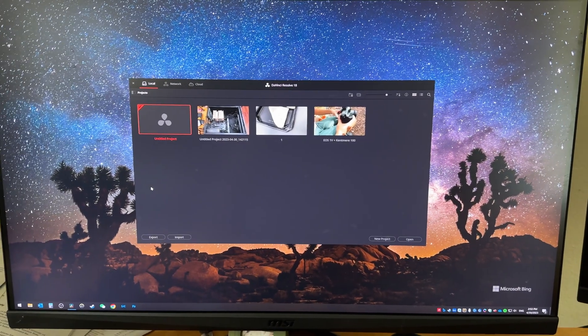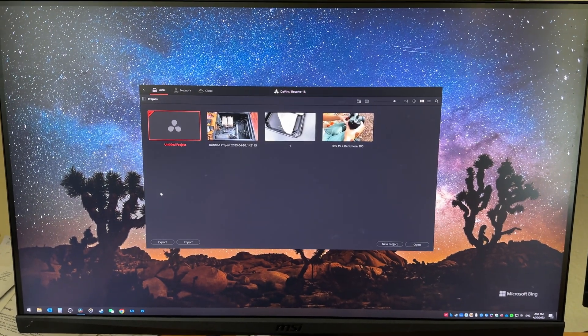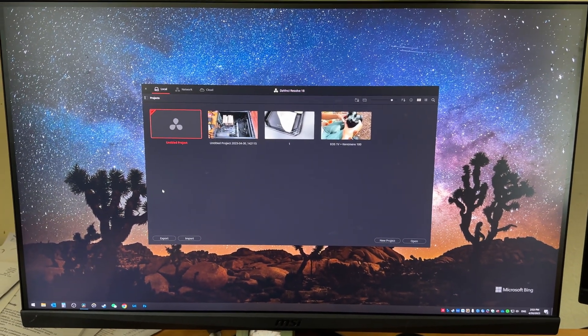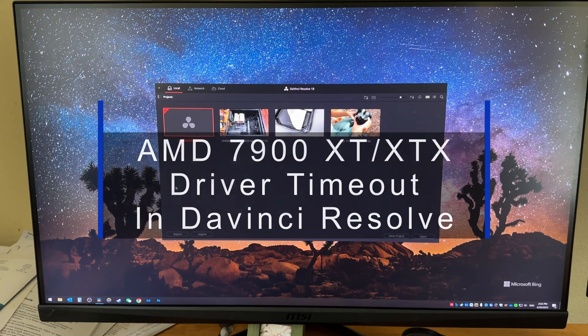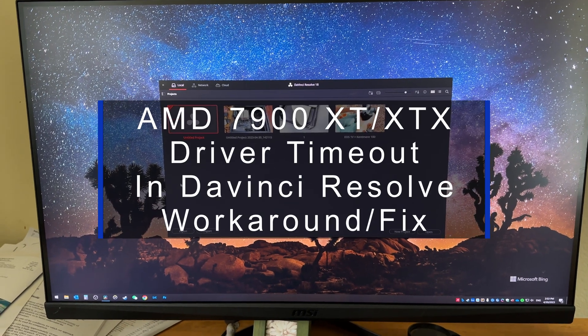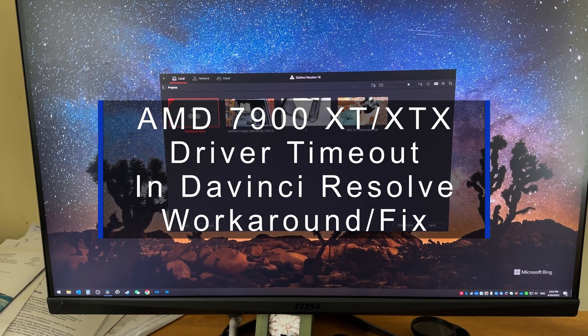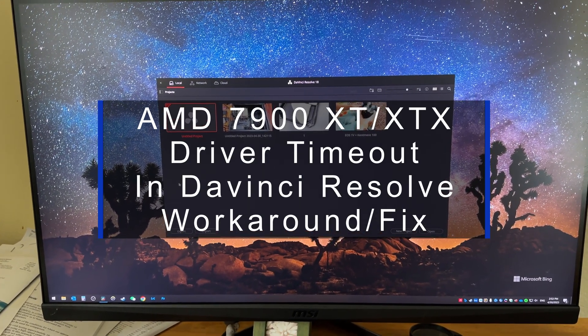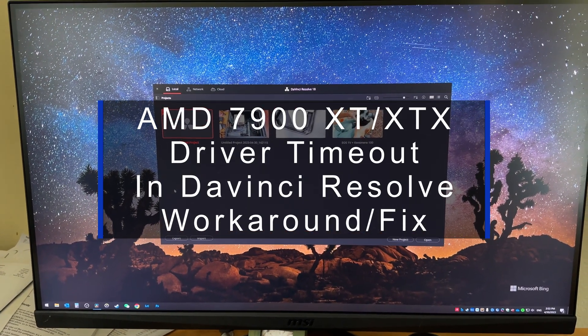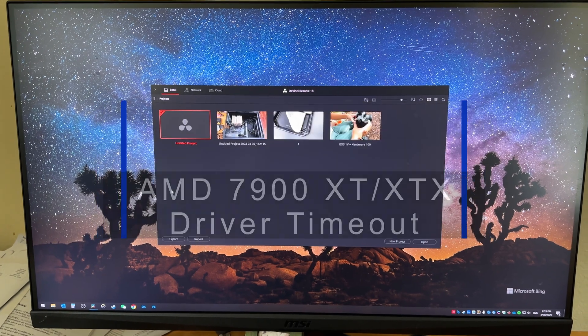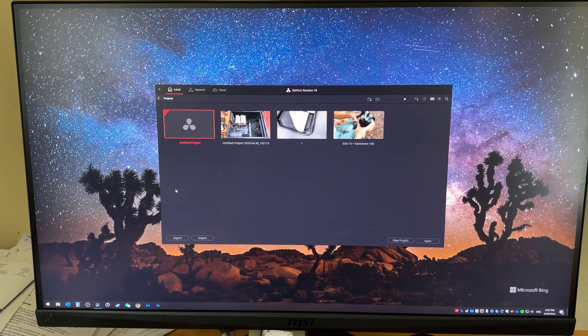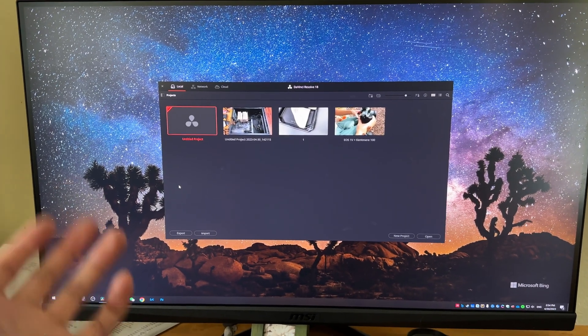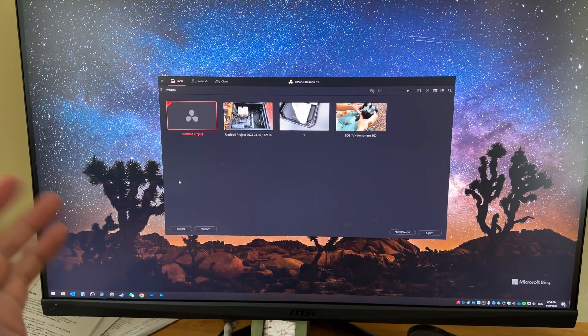I never thought I'd do this video immediately after I finished reviewing this video card. So I have the AMD 7900 XT that I literally just bought a few days ago.